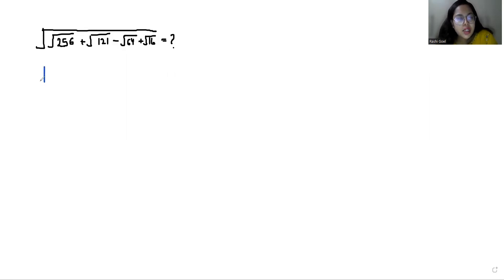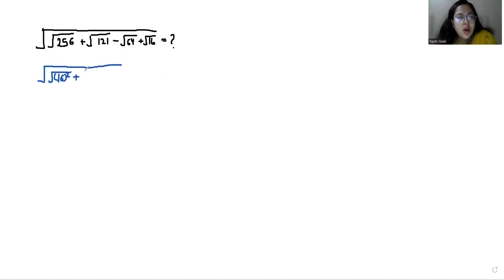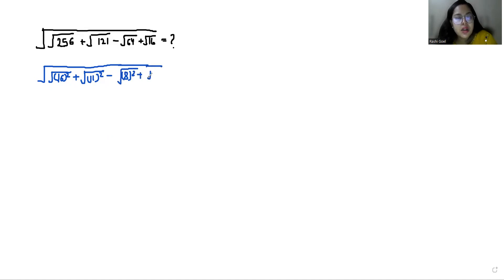Let's start with today's solution. 256 is the square of 16, so 16 squared. 121 is 11 squared. 64 is 8 squared. And 16 is 4 squared.